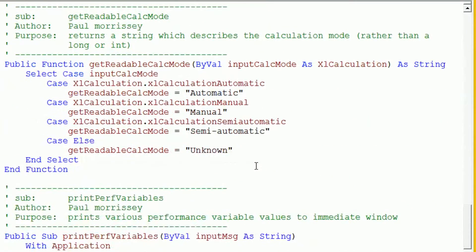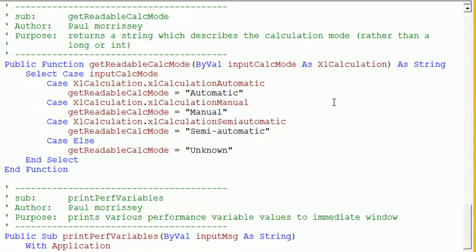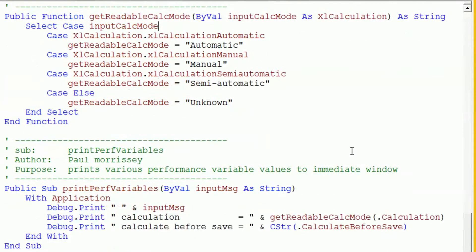There are a couple of additional helper functions: one that prints a human-readable calculation mode from the Excel calculation type variable — since the value is a long or integer like 0, 1, or 2 — using a select case statement. There is also a function that prints performance variables, using the get readable calculation mode function and printing out the calculate before save value.